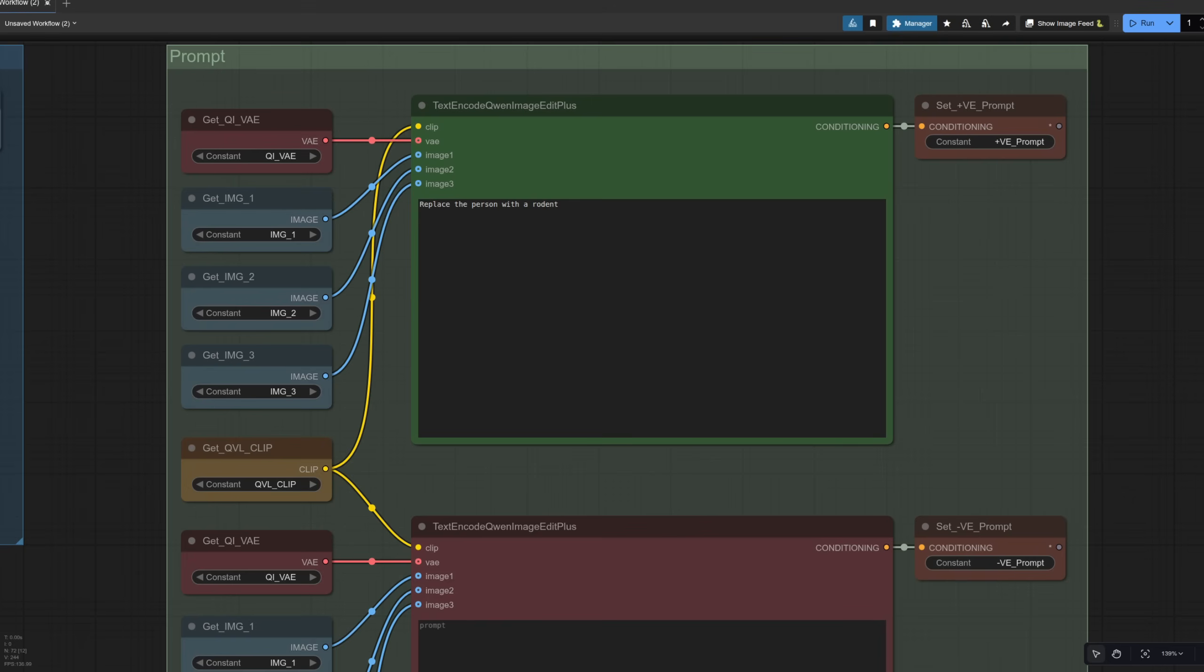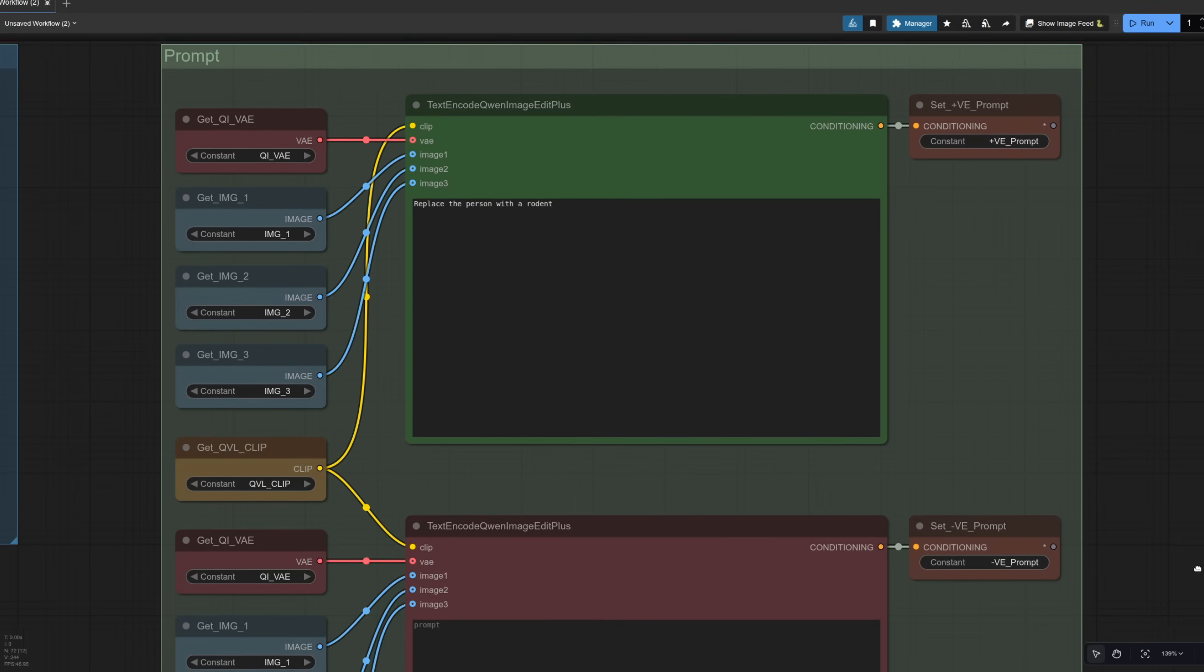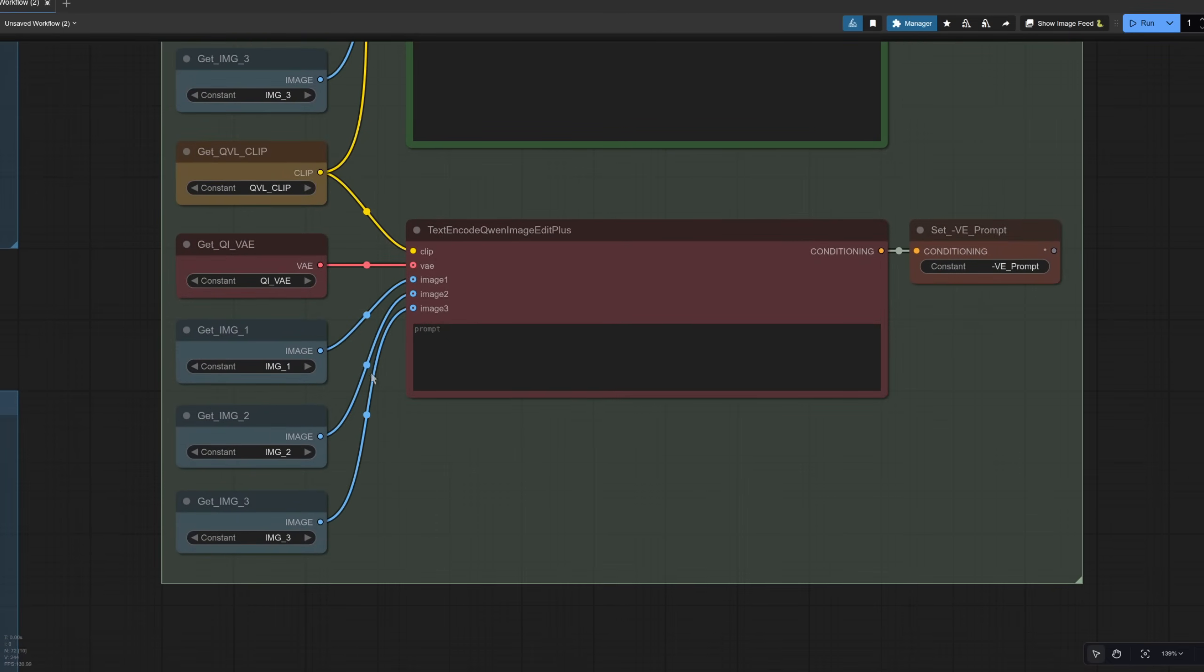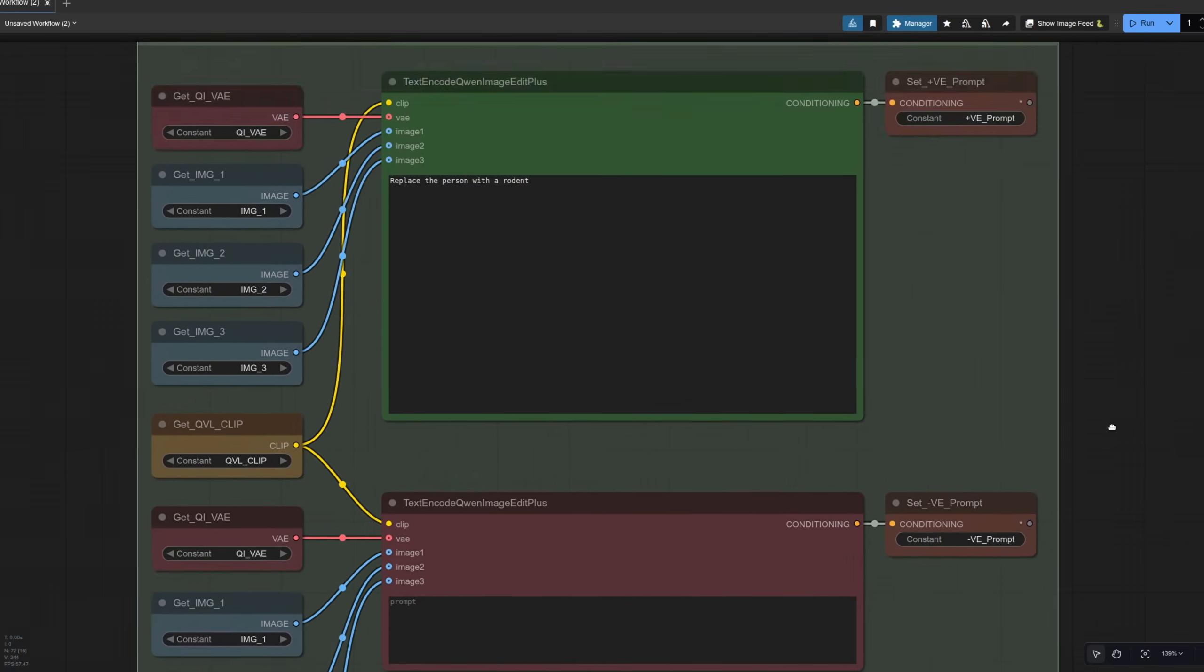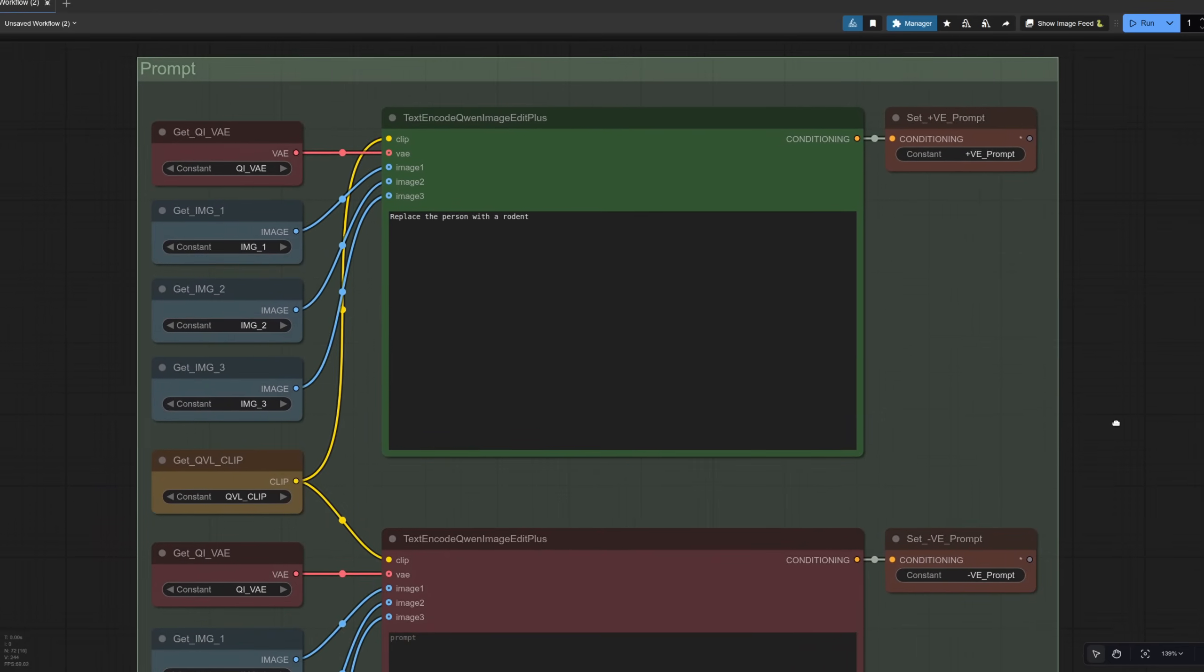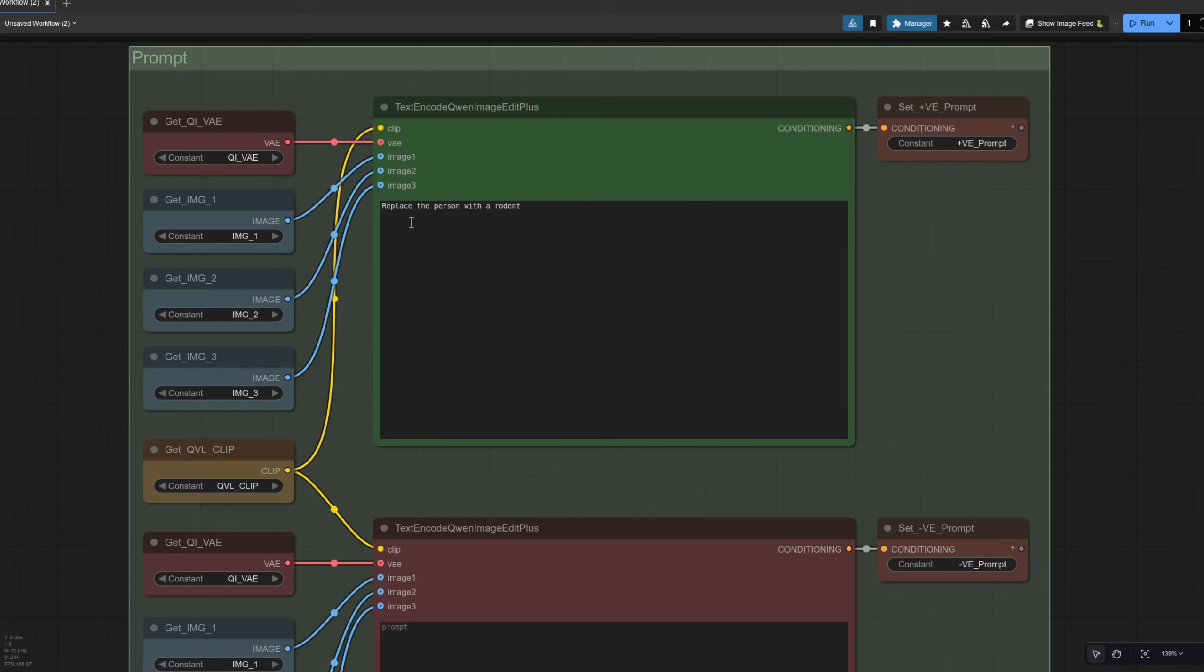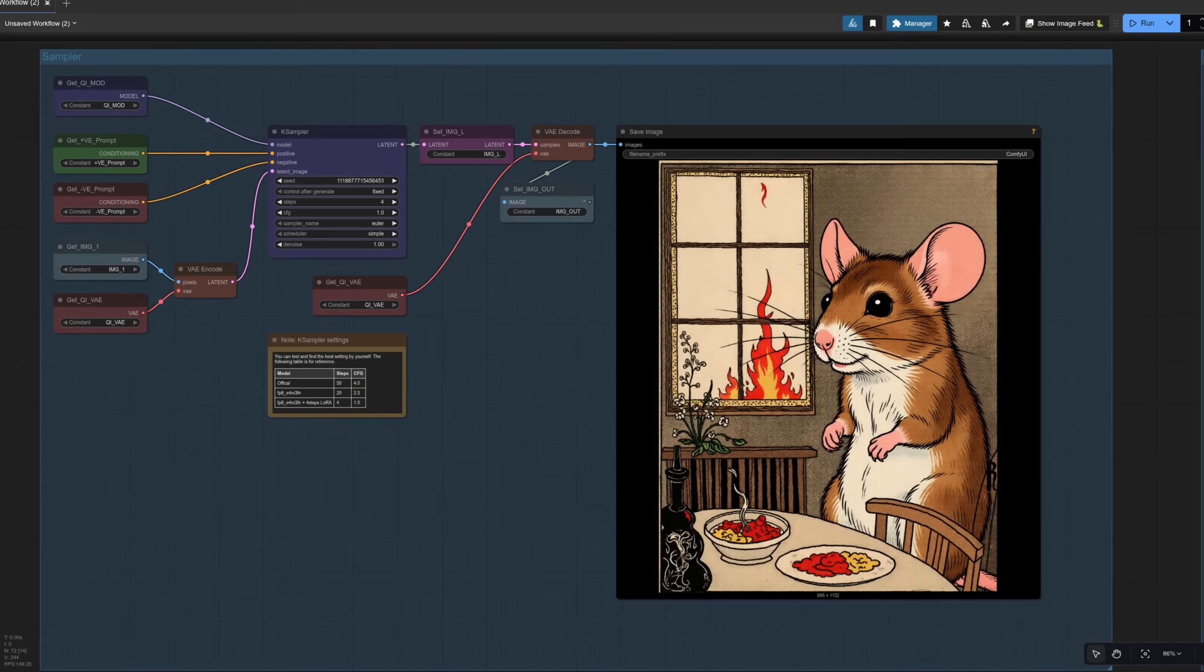As mentioned, we've got this new text encode Quen Image Edit Plus node. As usual, it takes clip, but now we've also got the VAE and those three images as well. The negative prompt is just the same, but of course, we're using a CFG of one, so that doesn't really matter too much here. And the text prompt here I've got is replace the person with a rodent. And there you can see it's done an amazing job of replacing the person with a rodent. Look at that. It's even sort of kept the style and everything as well. And all of that in just four steps.